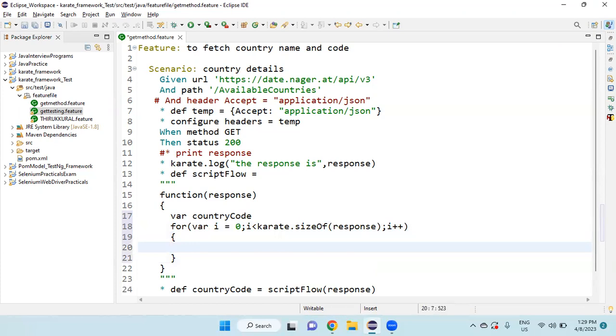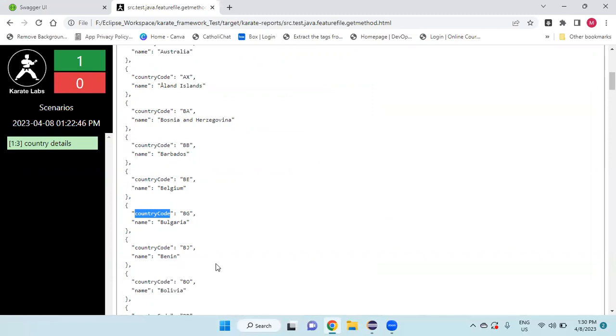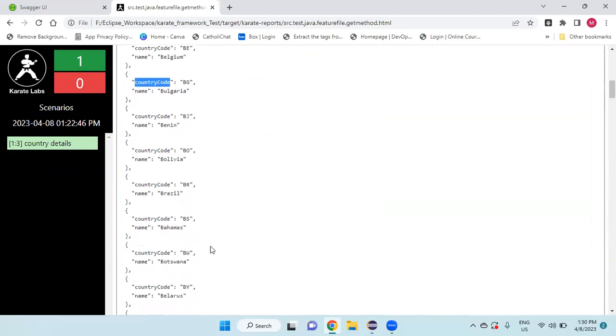Inside that, what you need to do is if condition. If response of i dot, and what I need, based on the country name. Here the, this is the object value, or we can say key value. If I take anything, for example, if I take the name, equal to Brazil.